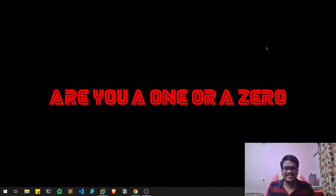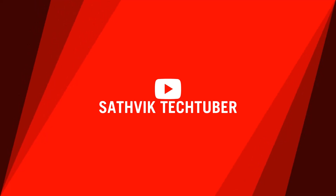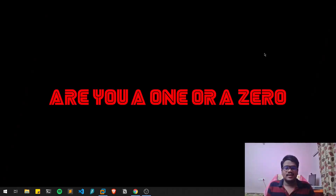Hello everyone, this is Satvik and in this video we will discuss a cool tool which helps you in achieving privacy while using Kali Linux. Without further delay, let's dive into the video.